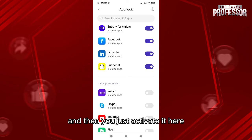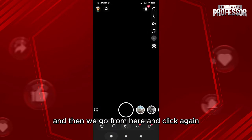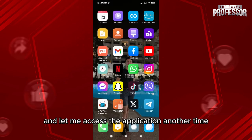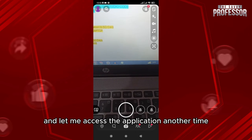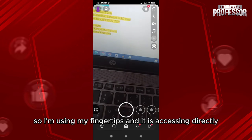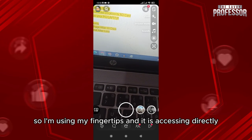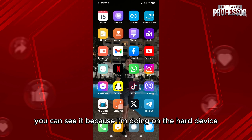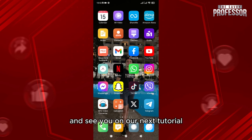And then we go from here and click again. Let me just go back from here and let me access the application another time. So I'm using my fingerprint and it is accessing directly. You can see it because I'm doing it on the actual device.